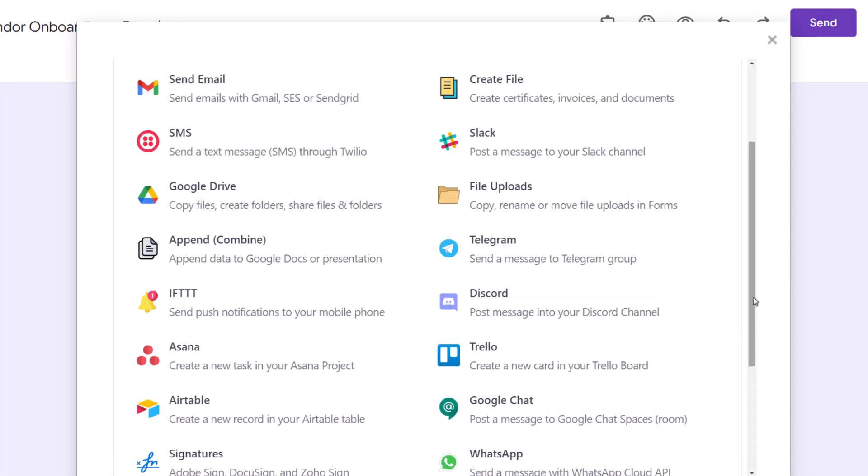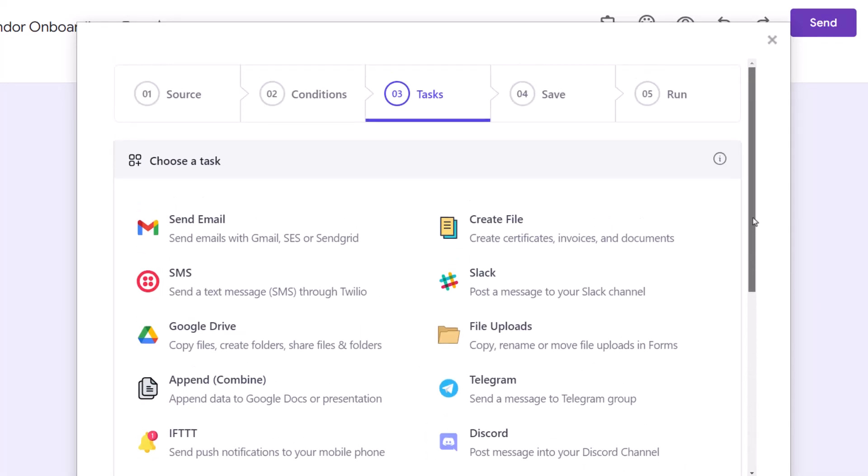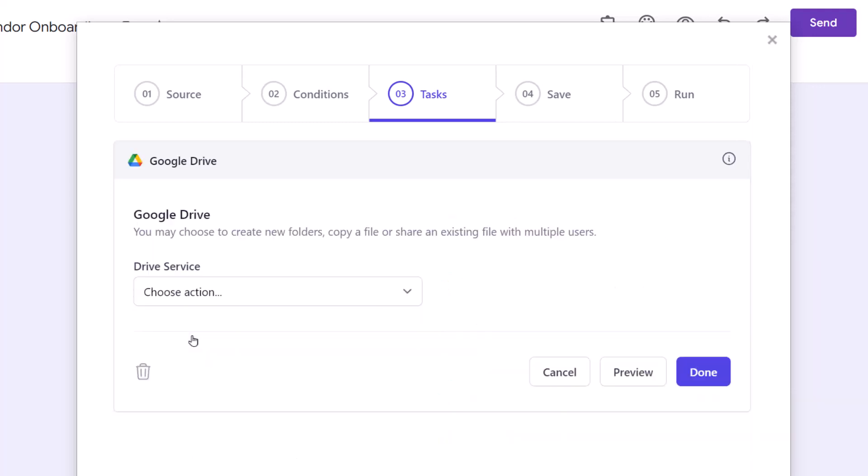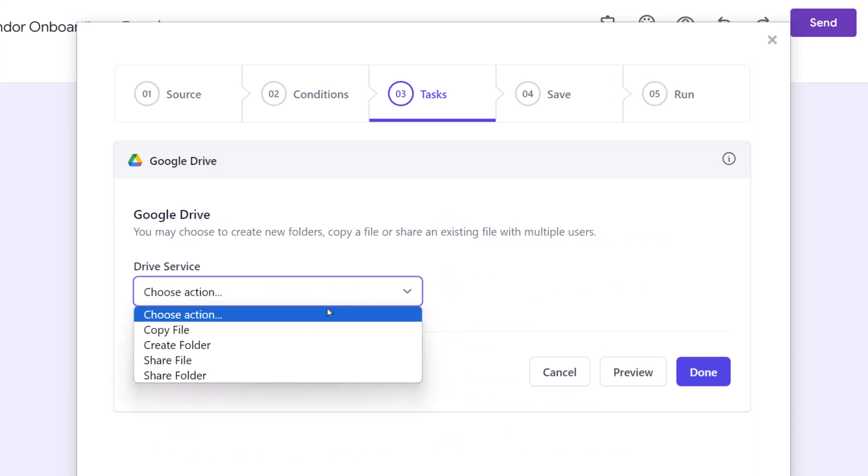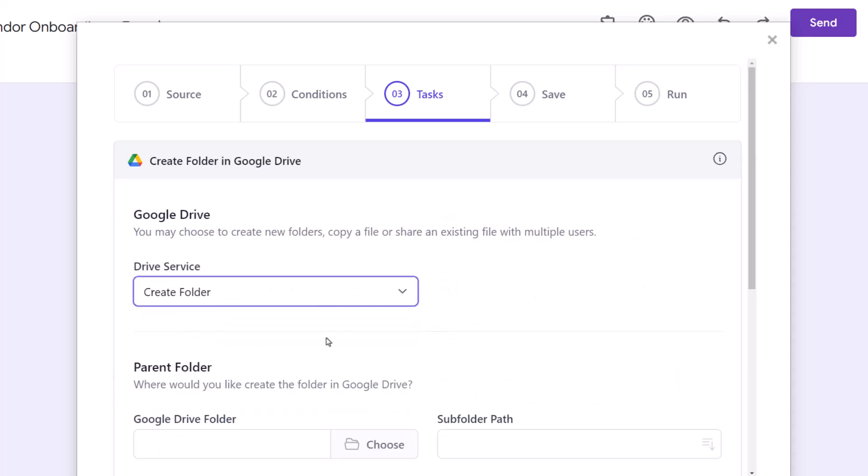Document Studio is a very versatile Google add-on which can be integrated with popular applications like Airtable, Telegram, Trello, WhatsApp and many more. For this tutorial, since we are looking to create new folders inside Google Drive, choose Google Drive from the list of tasks. From the list of available Drive services, select the Create Folder option.